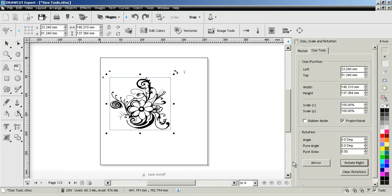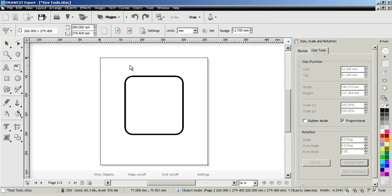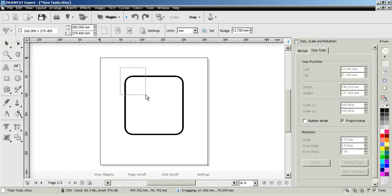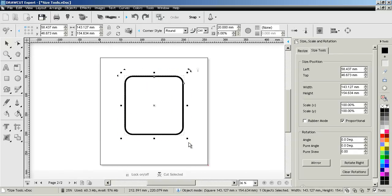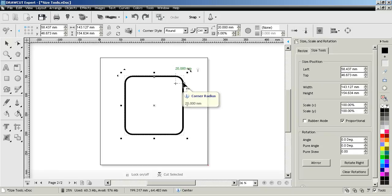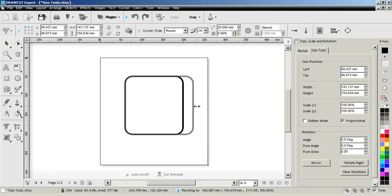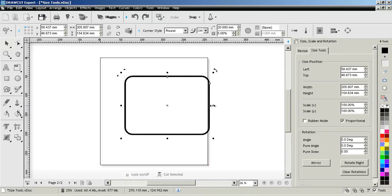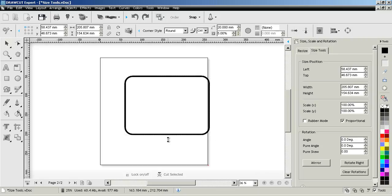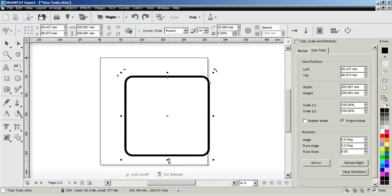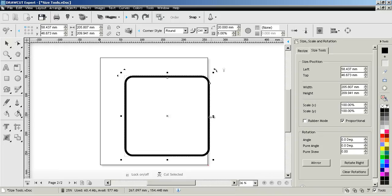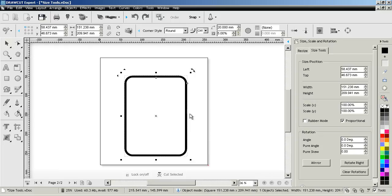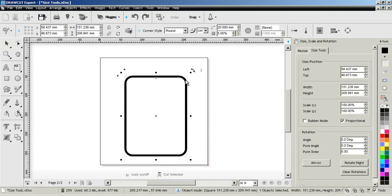Now I'll explain how rubber mode works. You can see I've got this rounded rectangle and that each corner has a 20 millimeter radius. Now as I stretch this rectangle out you'll notice that the radius will remain 20 millimeters. It's very useful to be able to resize and have the radius you've set stay the same.